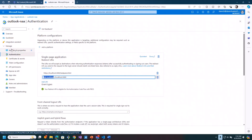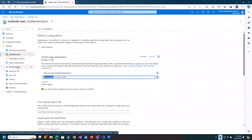And if you've worked with OBO registration, you might know you have to go expose an API, create an access-as-user scope, and set up all these API permissions. None of that's necessary for NAA. So it's really this simple — you just set up this redirect.